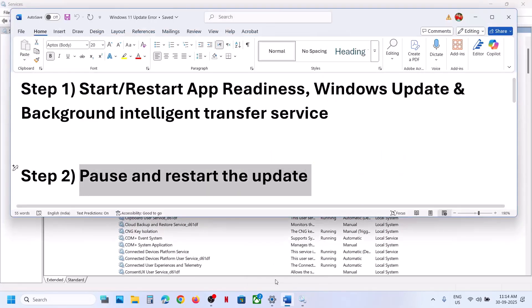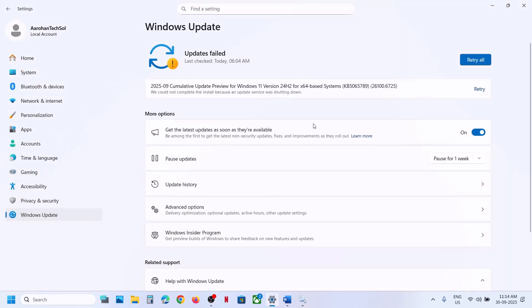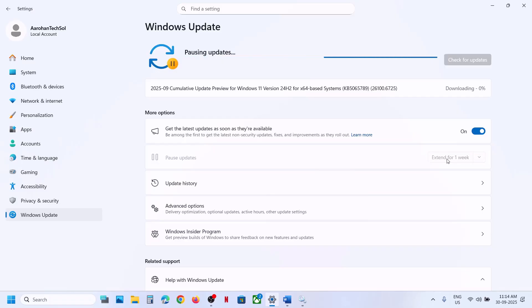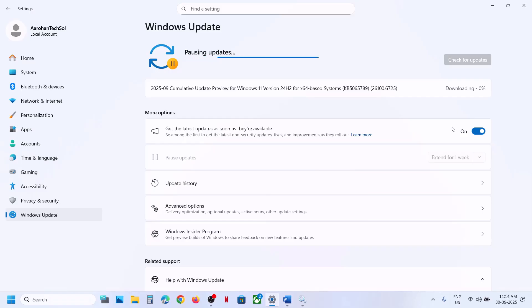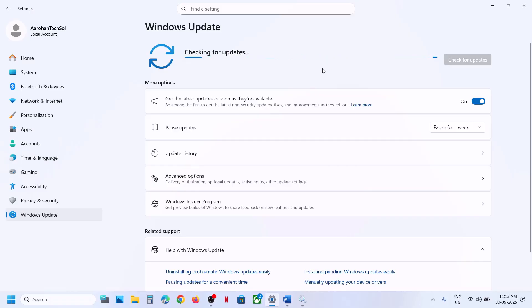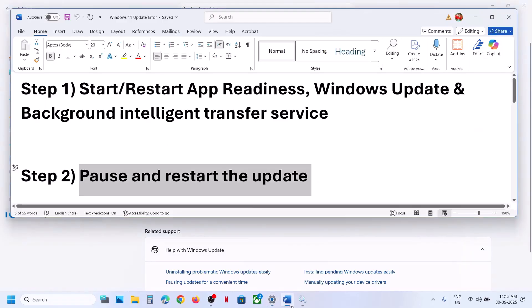If still not working, pause and restart the update. Go to Windows Settings and over here you can pause the update. You can see the Pause option, so hit Pause. This may take some time. Once paused, hit Resume Updates, click on it, and let it complete.